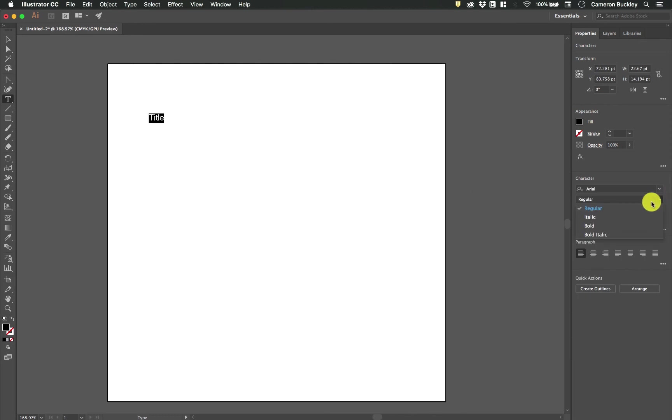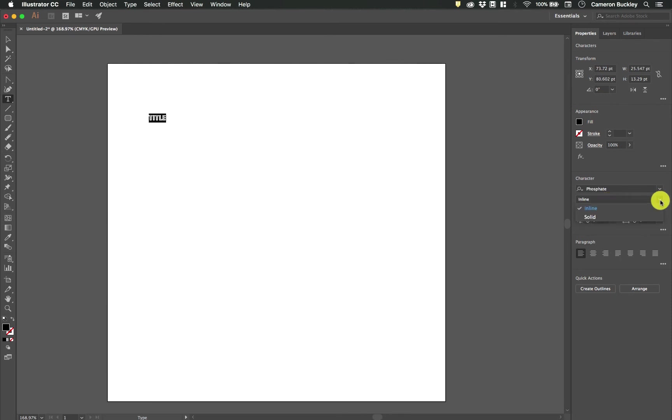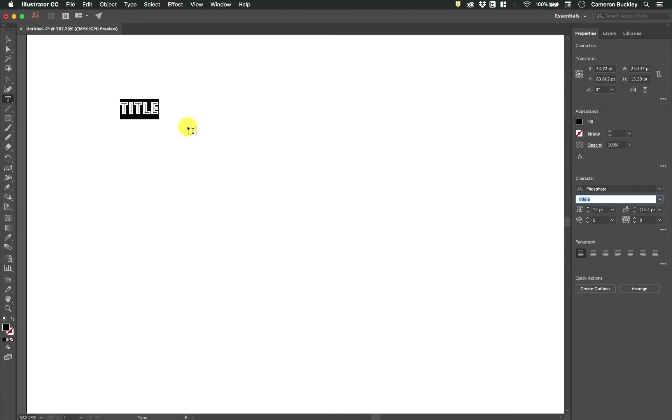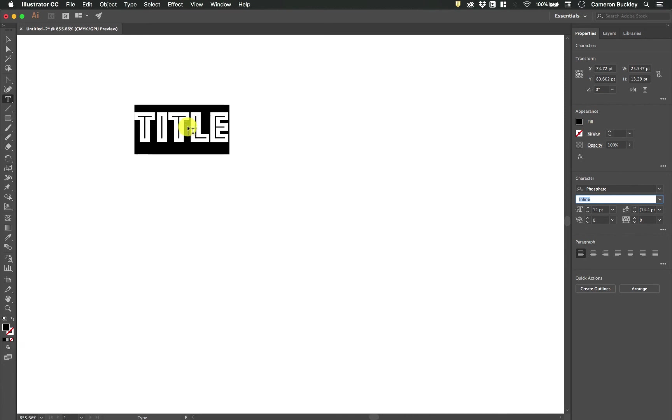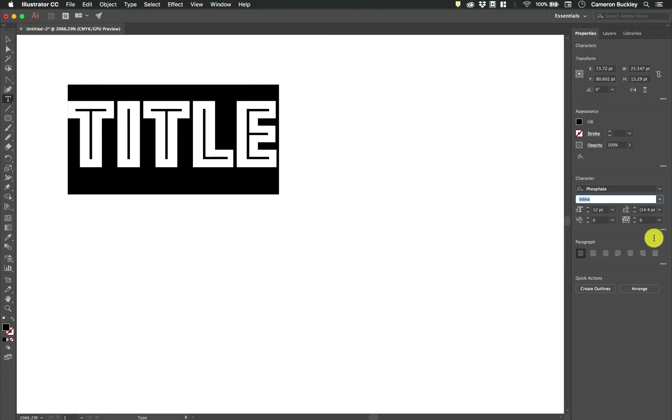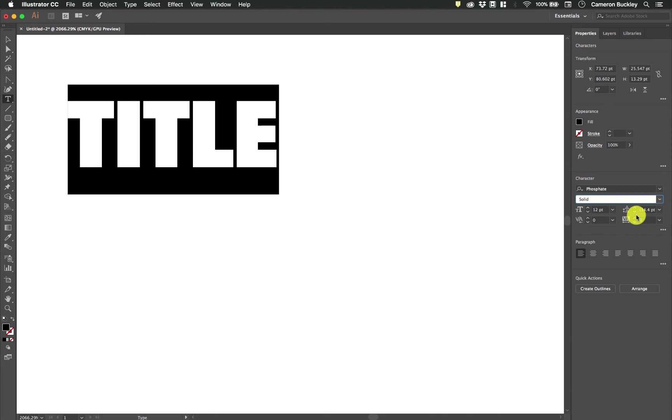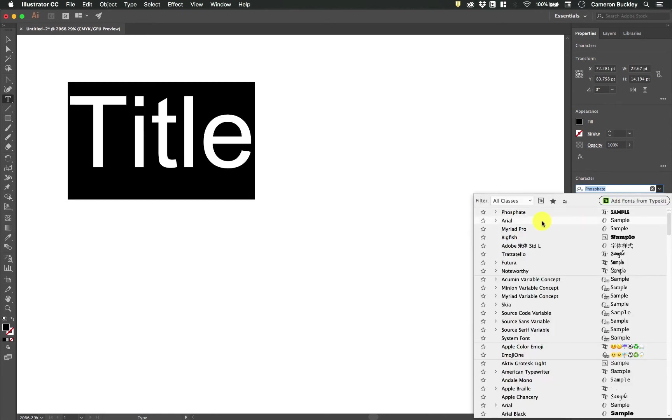We have the style of the font. So italic, bold, bold italic. Certain fonts will have different options in here. So for instance phosphate has inline, which makes it look like this, and solid which solidifies it. Switch back to Arial.